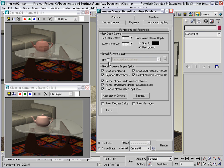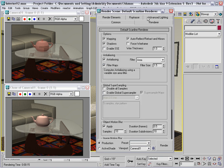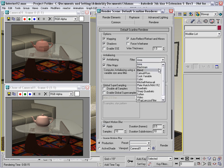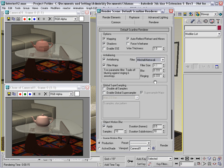Remember anti-aliasing is handled on the renderer tab right here. I'm going to set this to Mitchell Netrevali because I'm doing a still. And then I'll do another rendering.